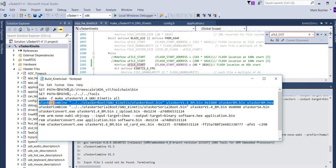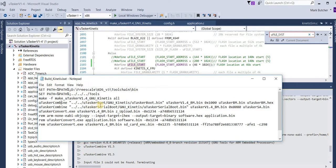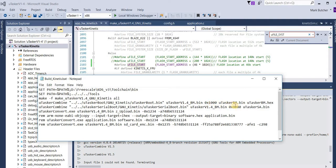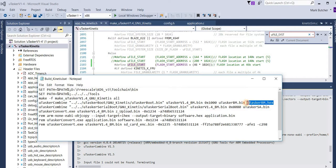It performs a combination step where it takes the output of the boot loader build and combines it with the output of the application, giving the application an offset of 1000, which is 4 kilobytes. This then creates two files, a binary file and a hex file, which can be used for loading the combined outputs to the board.